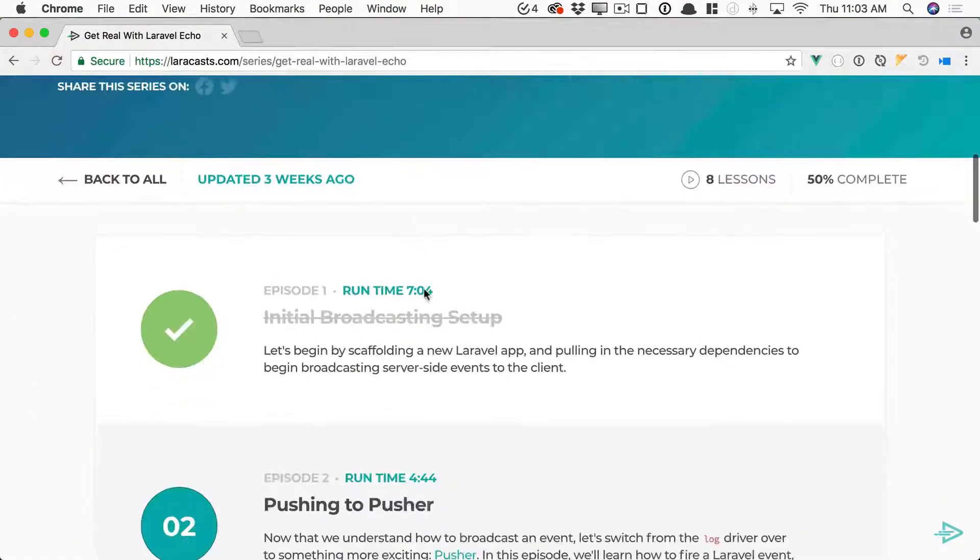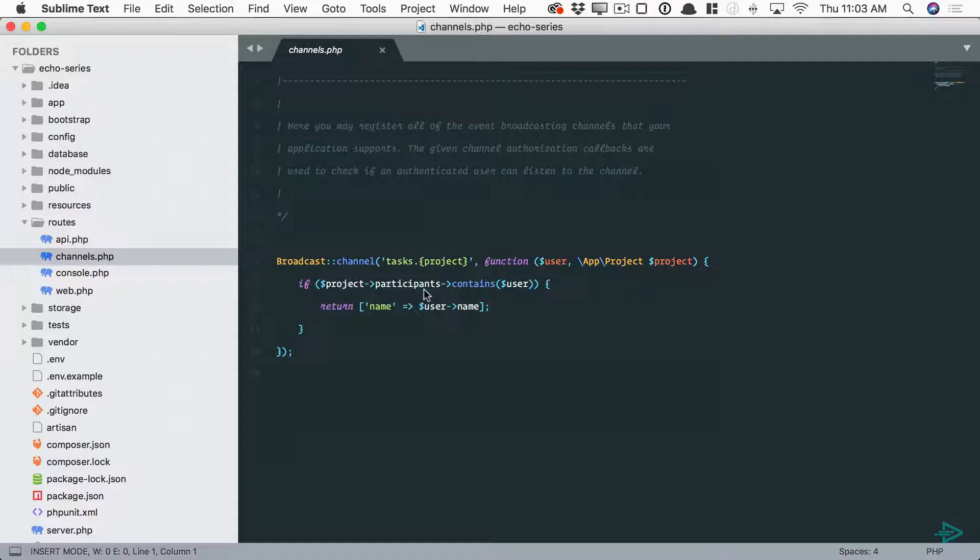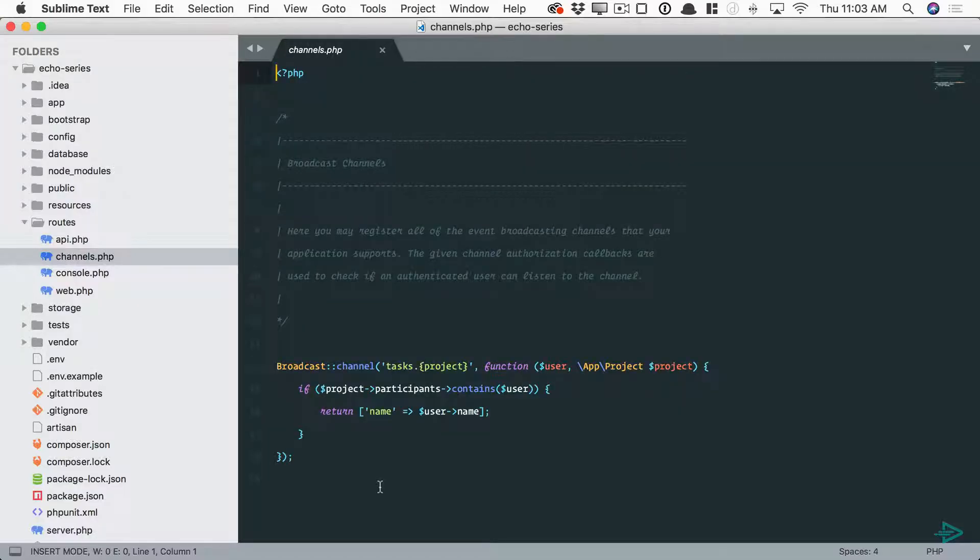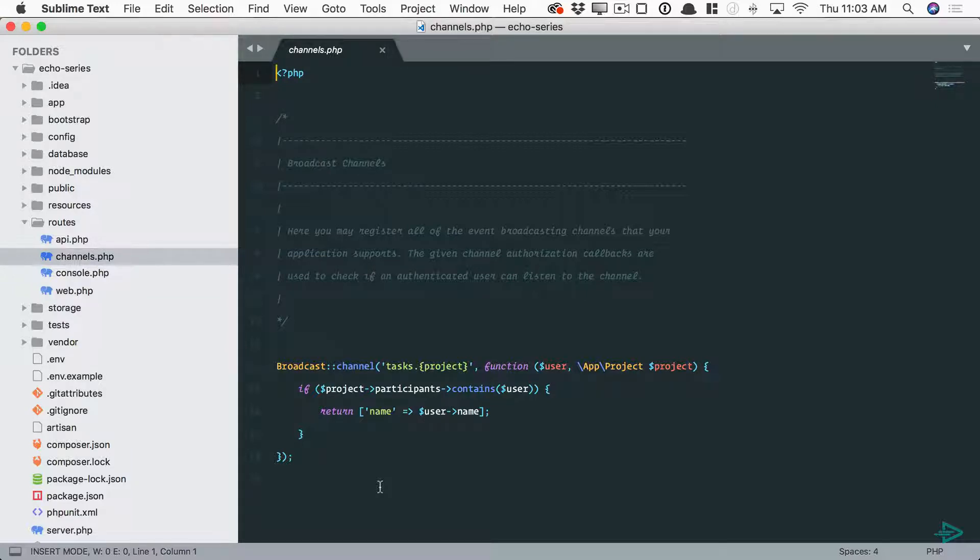In this file you can register your authorizations that determine does the authenticated user have permission to access this channel and participate in this channel and receive notifications from this channel. You can imagine if you're using something like pusher, from your server side maybe a new task is added to a project.